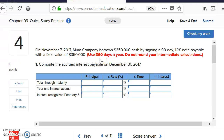A lot of companies will use 360 because it's divisible by various numbers — 30, 12, 10, and so on. However, in reality, lenders get slightly more interest when they use 360 over 365.